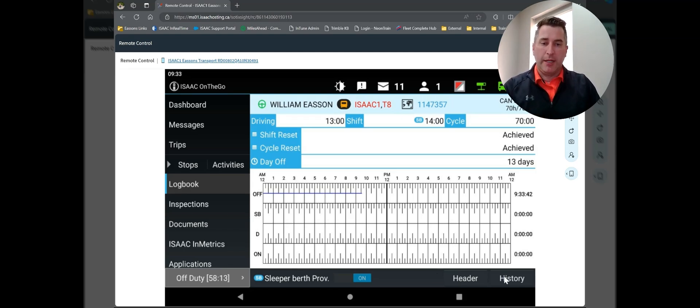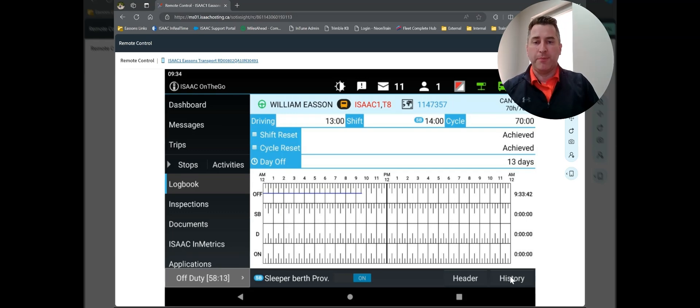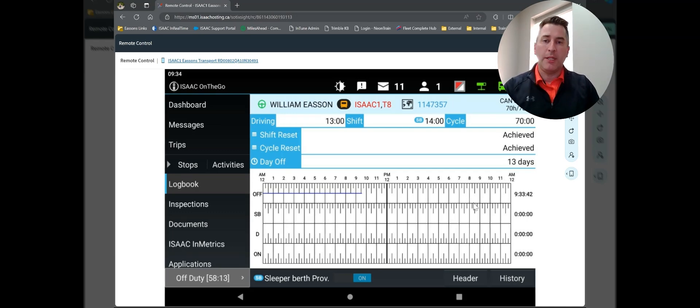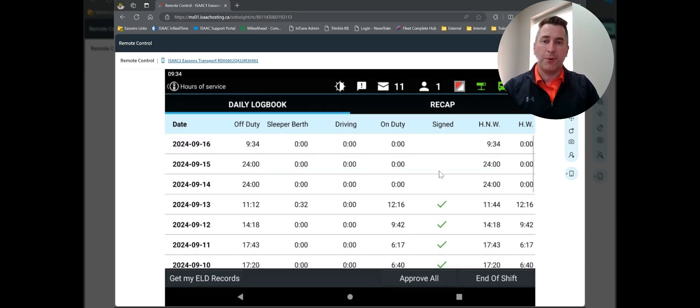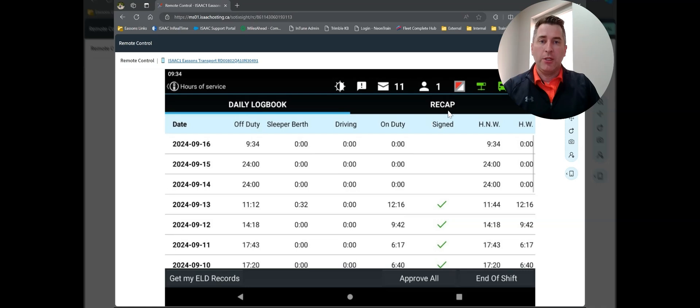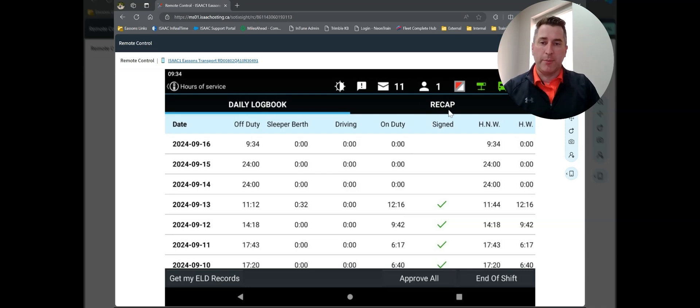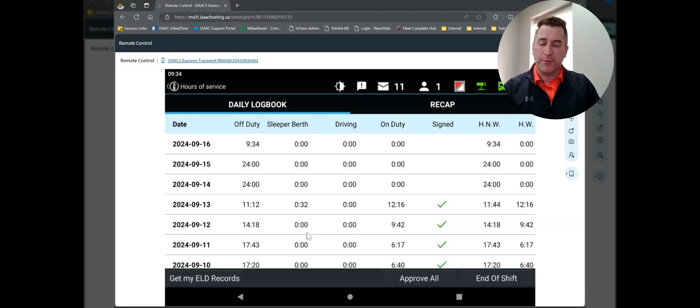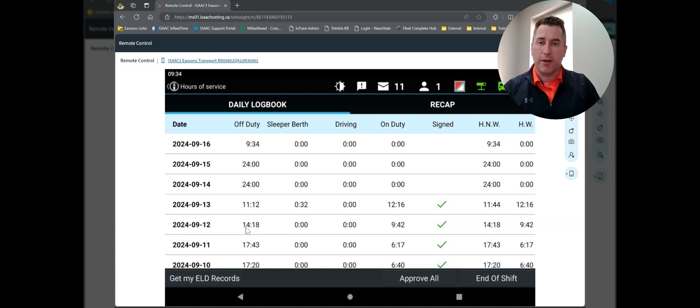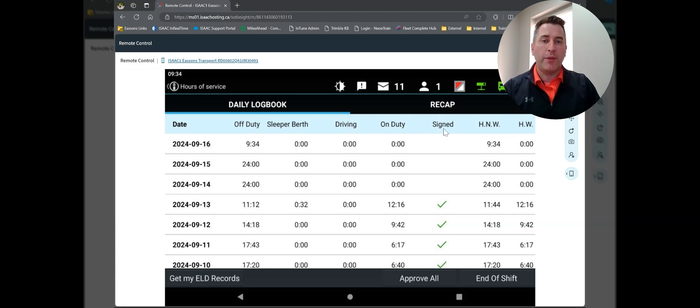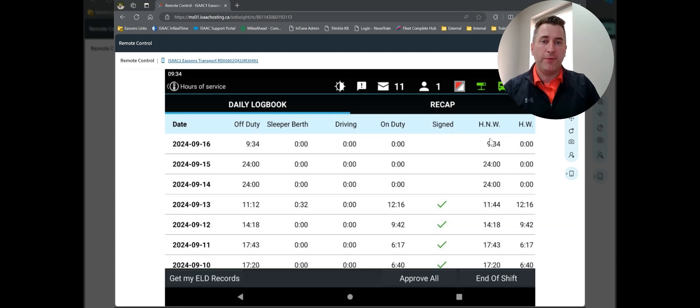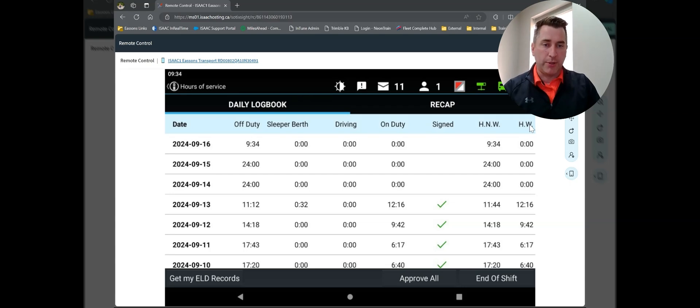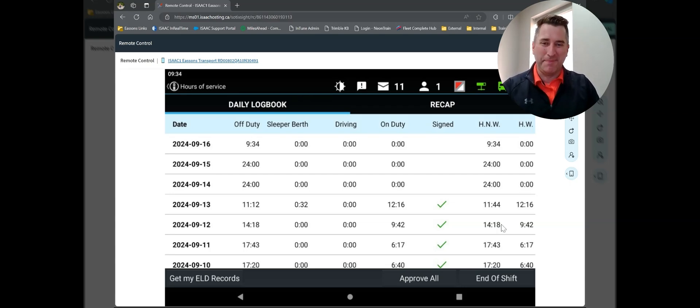Let's go back. I'm going to tap on my history button, and this is where you get to see a full 14-day recap of what you're doing. You've also got this recap option at the top, which I'll touch on in a minute. So in the screen, I can go back a full 14 days and look at how many hours I spent off-duty, sleeper berth, driving, or on-duty, and then whether or not I signed. Then you've got an HNW, hours not worked, or an HW, which is hours worked. They add up to 24, not 14.